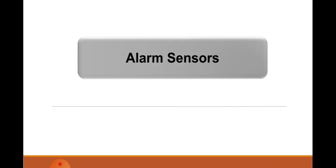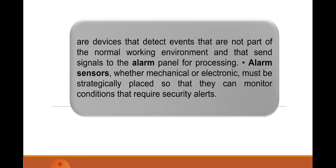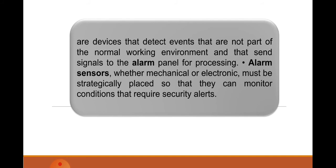Alarm sensors. When you say alarm sensors, these are devices that detect events that are not part of the normal working environment and that send signals to the alarm panel for processing. Alarm sensors, whether mechanical or electronic, must be strategically placed so that they can monitor conditions that require security alerts. Remember, to monitor the condition of an area, it requires security alerts. One of these security alerts is called alarm sensors. These alarm sensors will conduct processing and detection for every normal working environment.